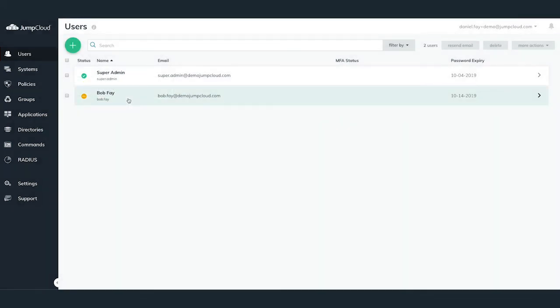There are three states within JumpCloud. Green, meaning that the account is fully active and a secure password has been set. Orange, meaning that the password has not been activated and we're waiting on the activation to complete. Red, meaning that the account is either locked out or the password is expired.